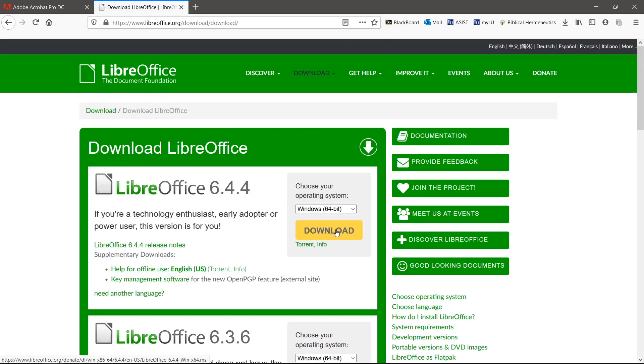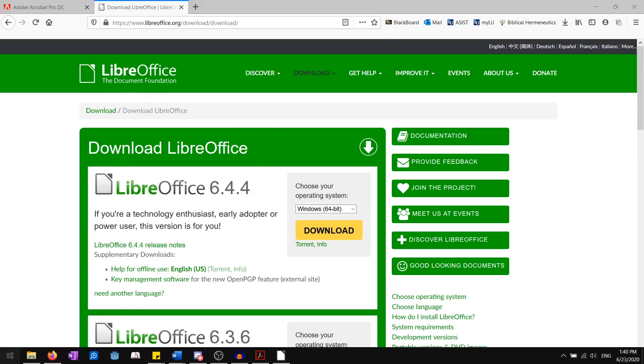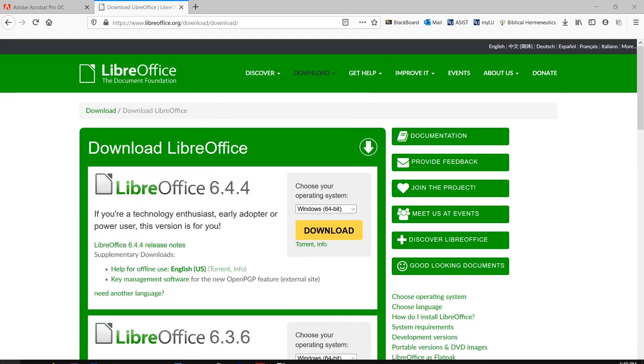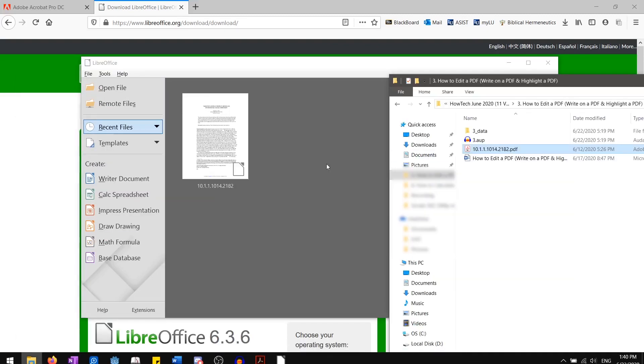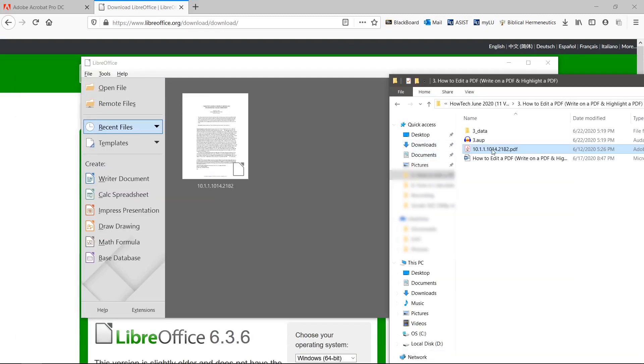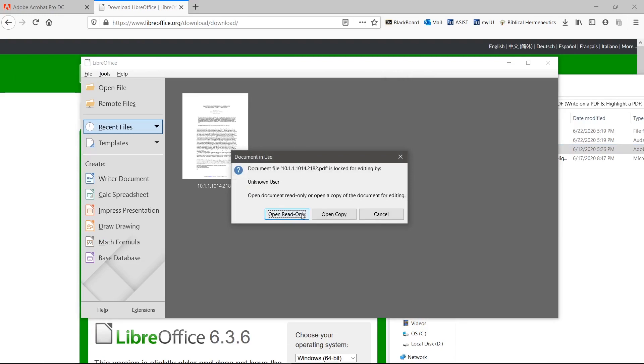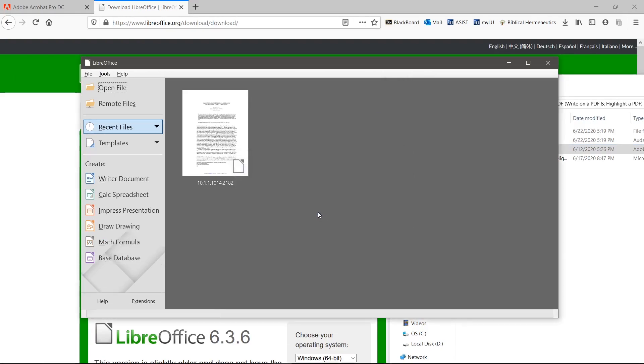Download and install LibreOffice. Open LibreOffice and drag and drop the PDF into the window to open it up with LibreOffice Draw.